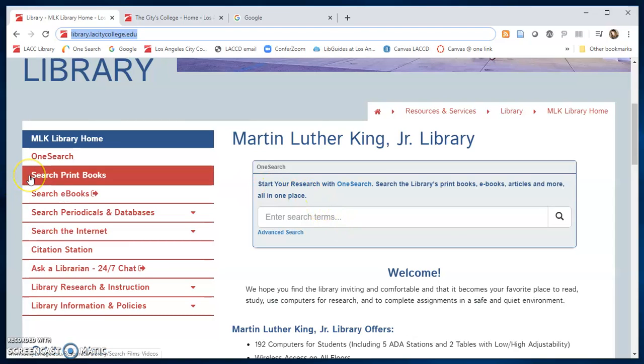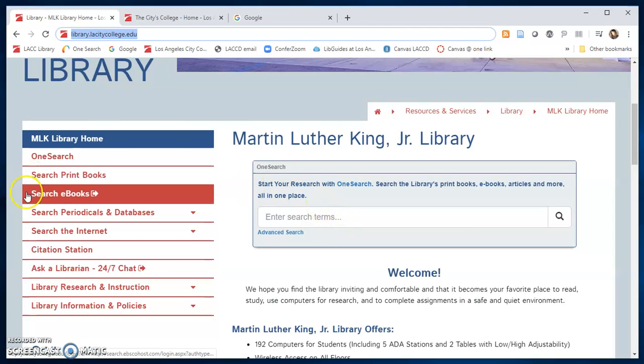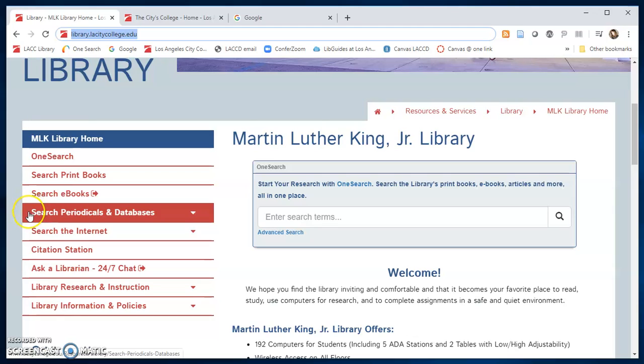There are links to search for print books, ebooks, periodicals, and databases. The library subscribes to over 50 databases. You can search here for articles and other reference resources.